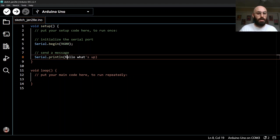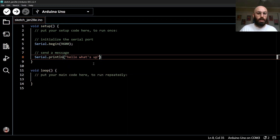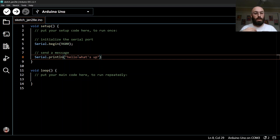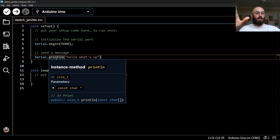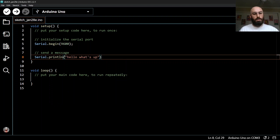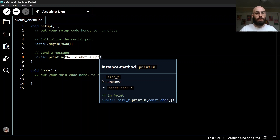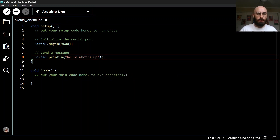A string is a string of characters that makes up a unit of text — in this case the message we want to send. To denote that something is a string and not code, we use quotation marks. I'll put opening and closing quotes around 'hello what's up' and the IDE stops interpreting it as code, turning it a reddish-brown color. So Serial.println sends the string between the two quotation marks, and then I add the semicolon.